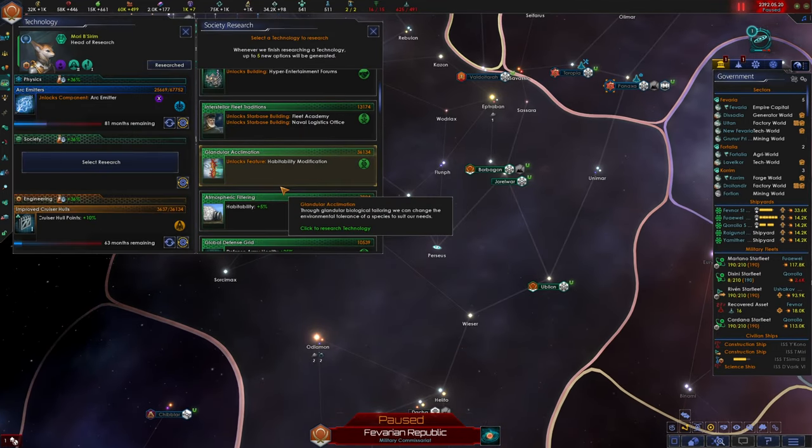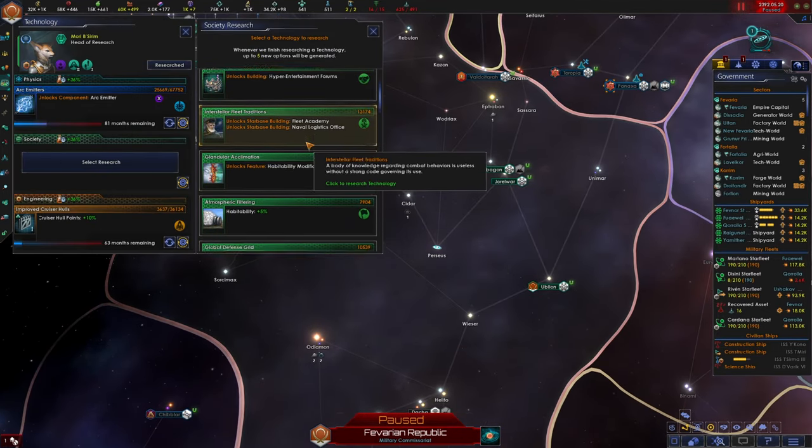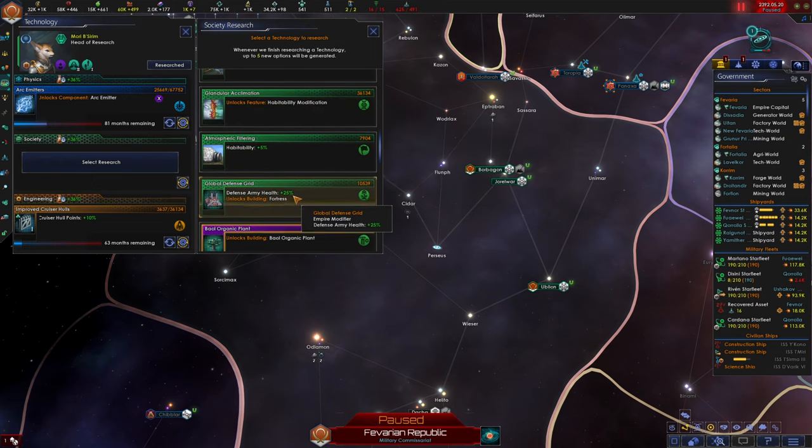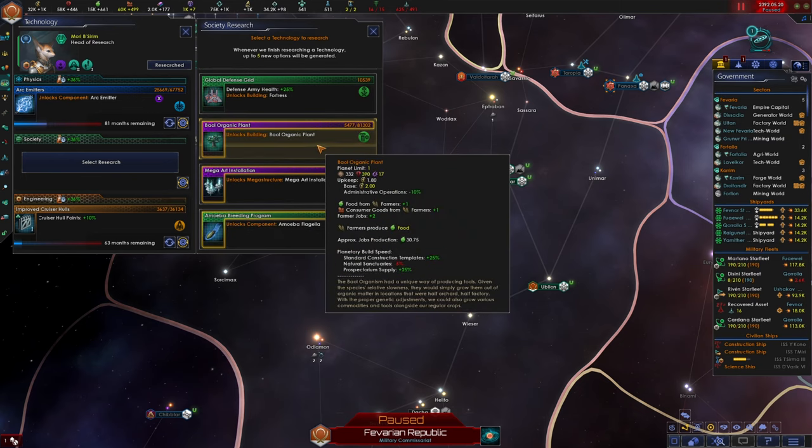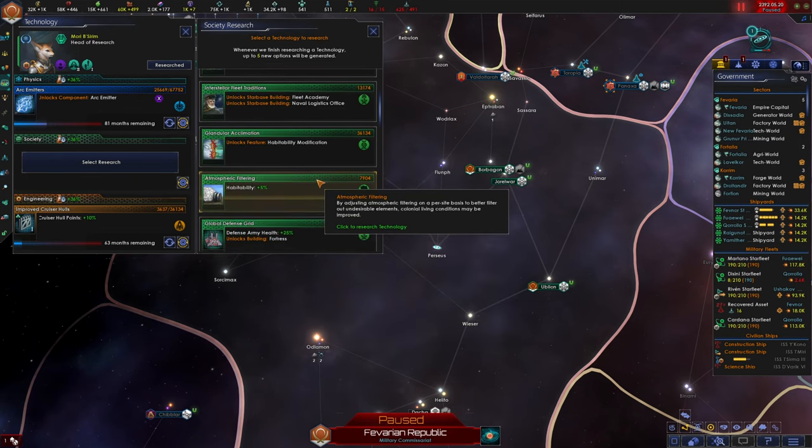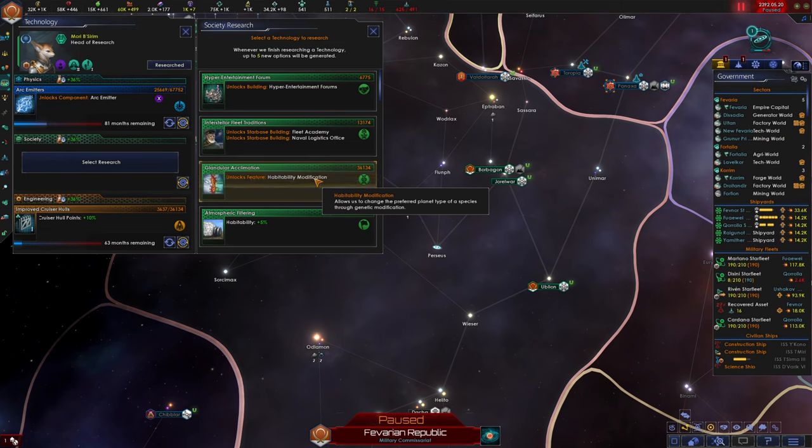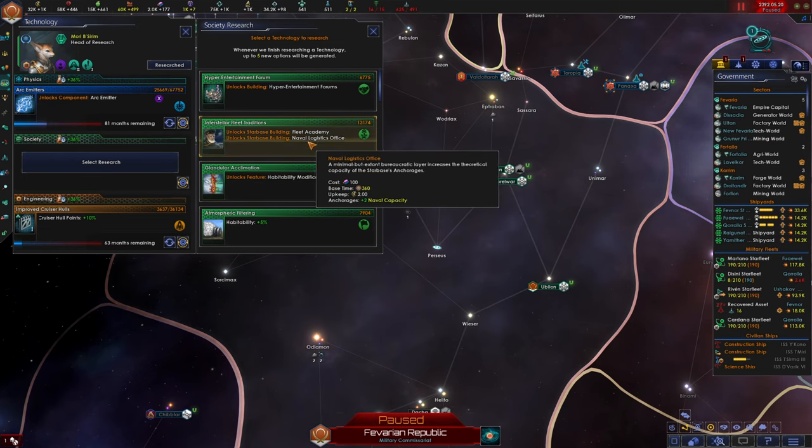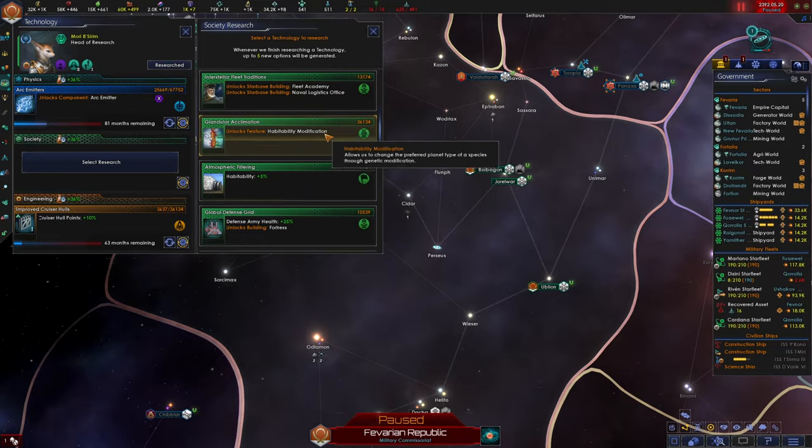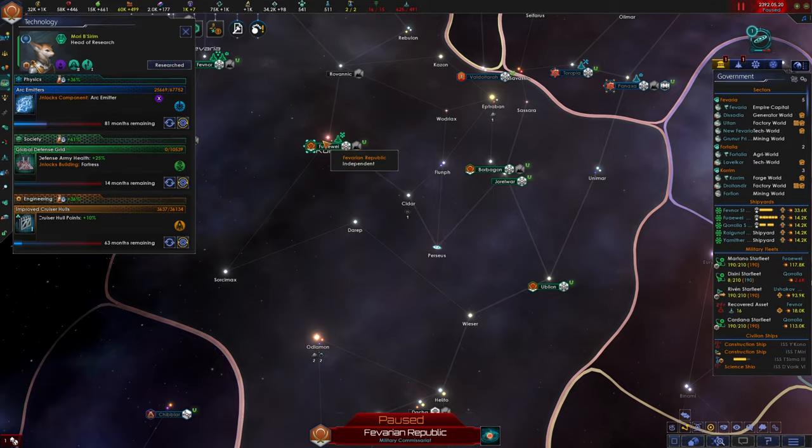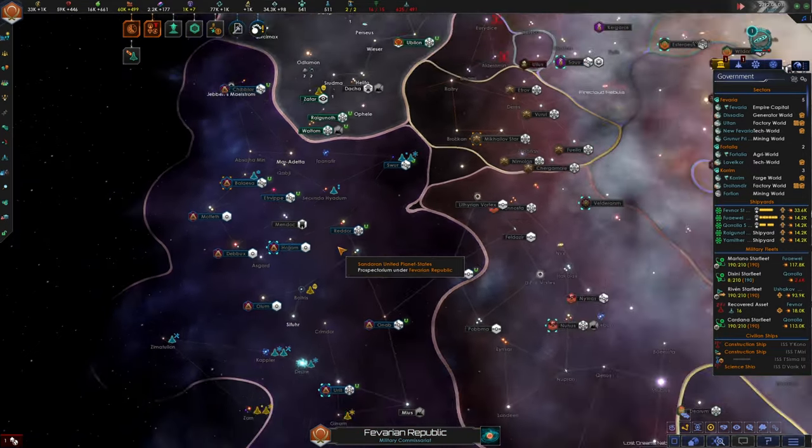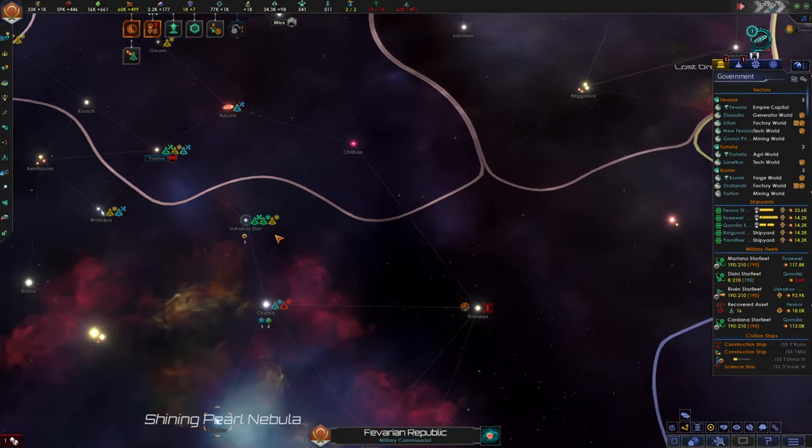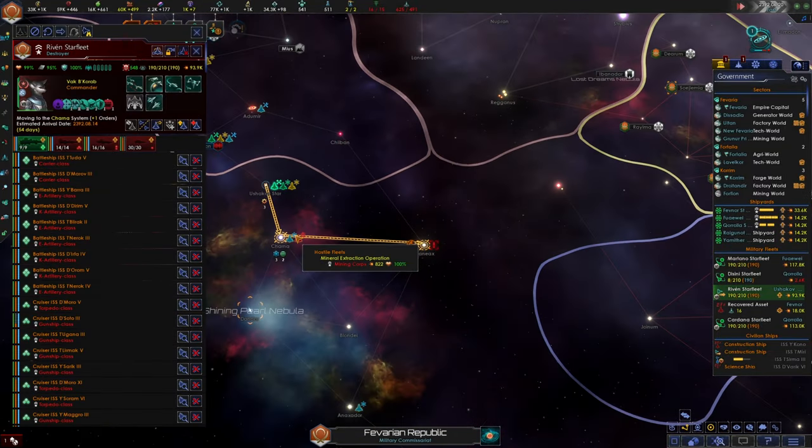All right. We've got the Tile Blockers. We can get... Let's see. We can get Fortresses. Or we can get Habitability Bonuses. We don't really need Habitability Bonuses. Hyper Entertainment Forms. We don't really need those. Yeah. Let's get Fortresses. We can really fortify our planets if we want. Not that we necessarily need to.